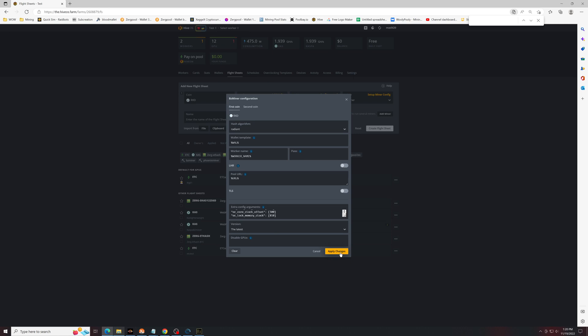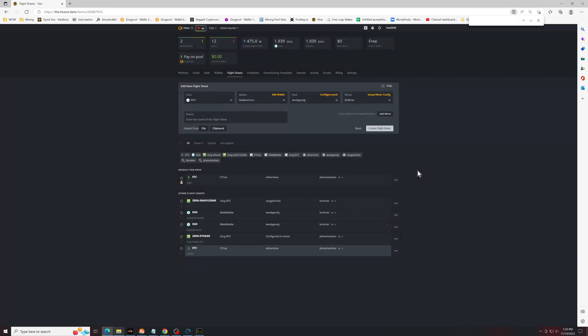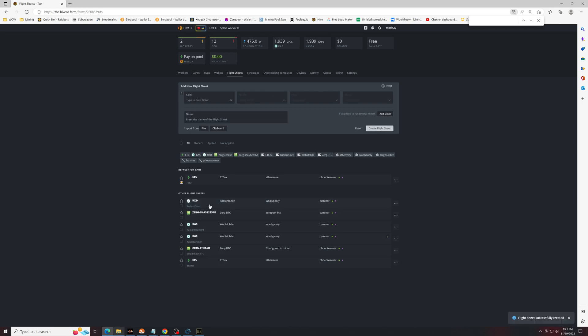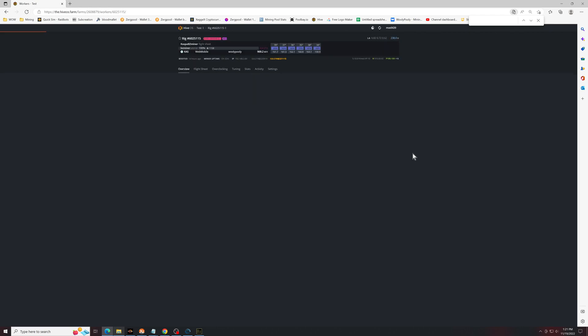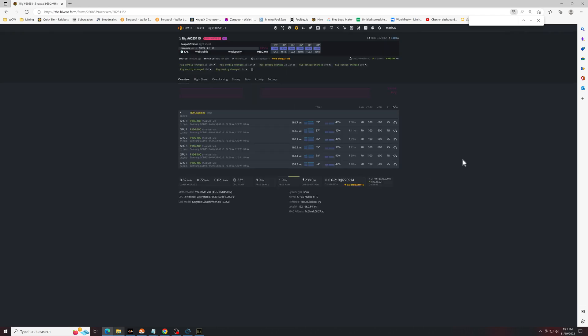Now apply changes. Enter the name of this flight sheet. I'm going to call it, again, Radiant Core. Create Flight Sheet. And that's it. You just select this as the flight sheet. If you were to go back to your workers, select a worker, flight sheet, and hit the rocketship button.